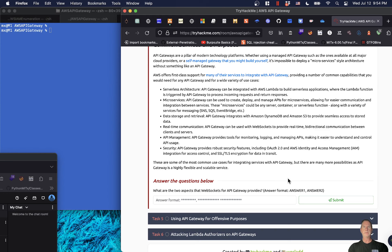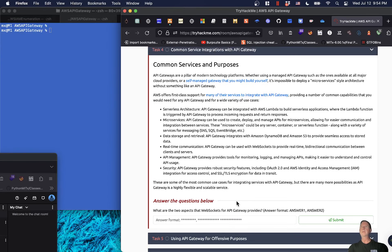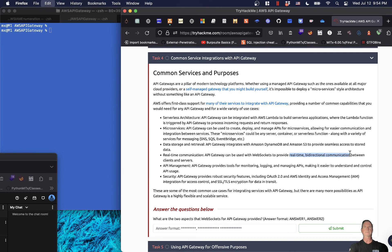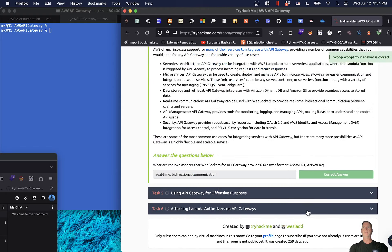What are the two aspects that WebSockets for API Gateway provide? I think it's this: real-time bi-directional communication.